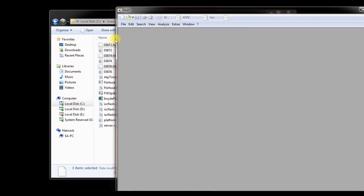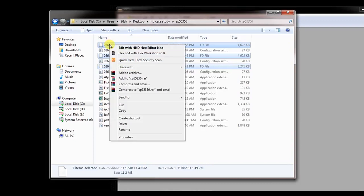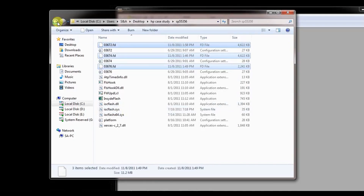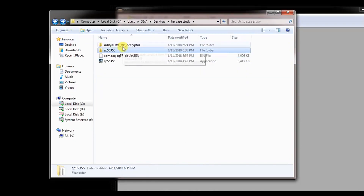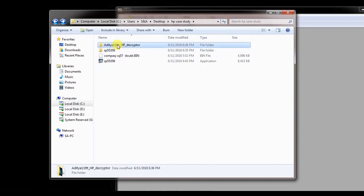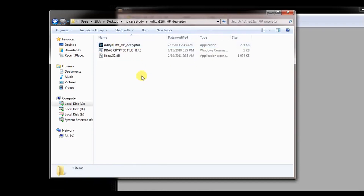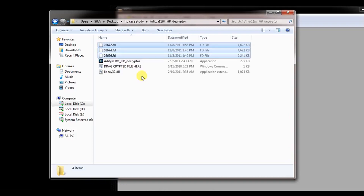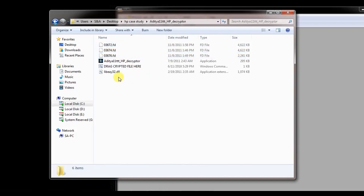After closing this file, we are going to copy this file and go to a tool. This tool has been created with the help of one of my friends — he made the tool for us, and thanks to him for creating such a tool. This tool will help us in the decryption of this particular file.